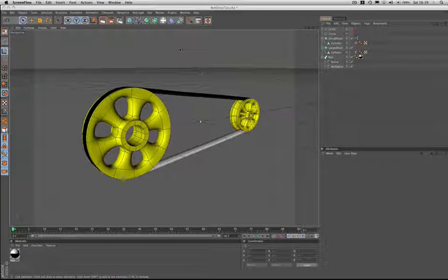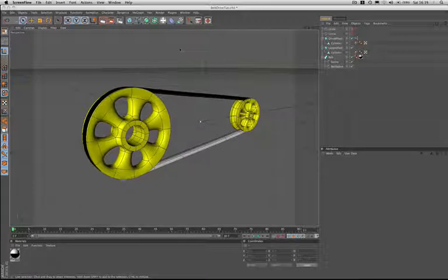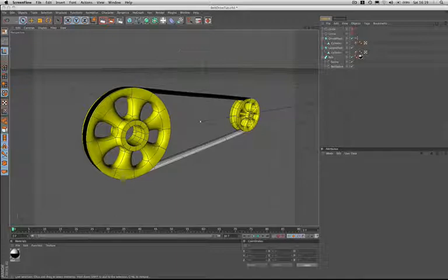Welcome to the third and final installment of our belt drive tutorial. In part two we focused on principal animation and we made our wheels and belt rotate at the correct speeds in order to perfectly synchronize with each other.